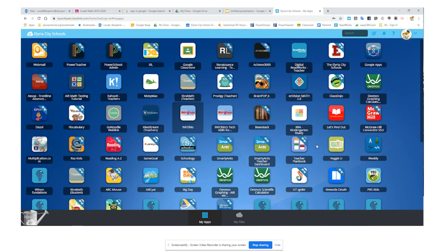Once you're in ClassLink, obviously you're not going to have as many tabs as I do because I'm a teacher — but you'll have your tabs set up the same way that you do at school. The blue key here means that you already have your password set, so you would just click on the little tab and it should log you in.